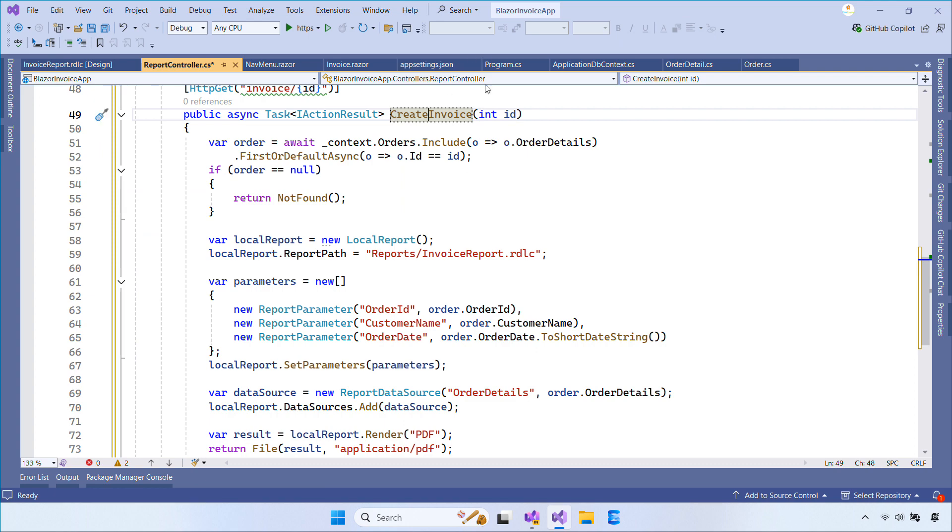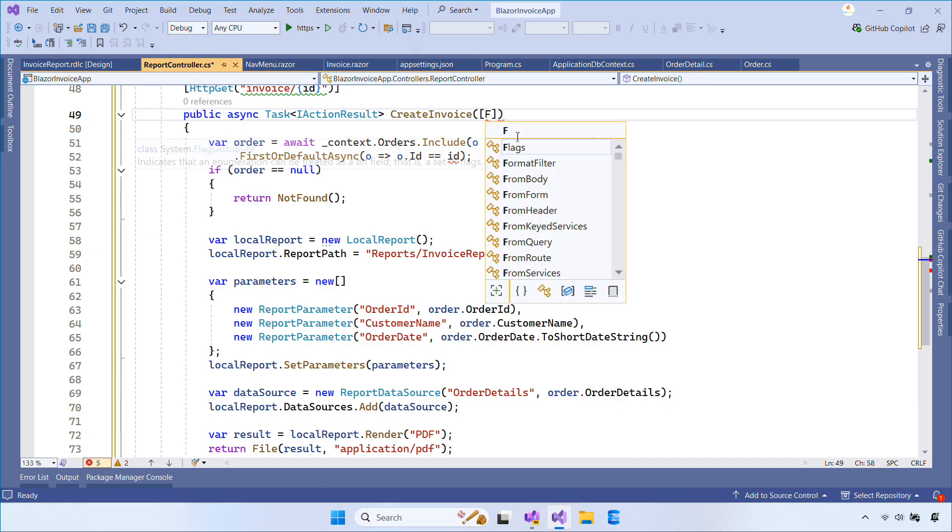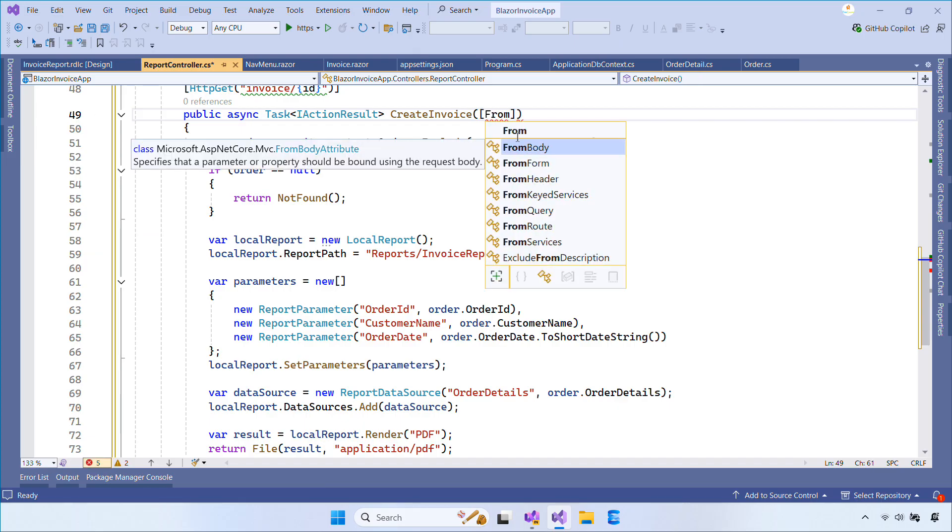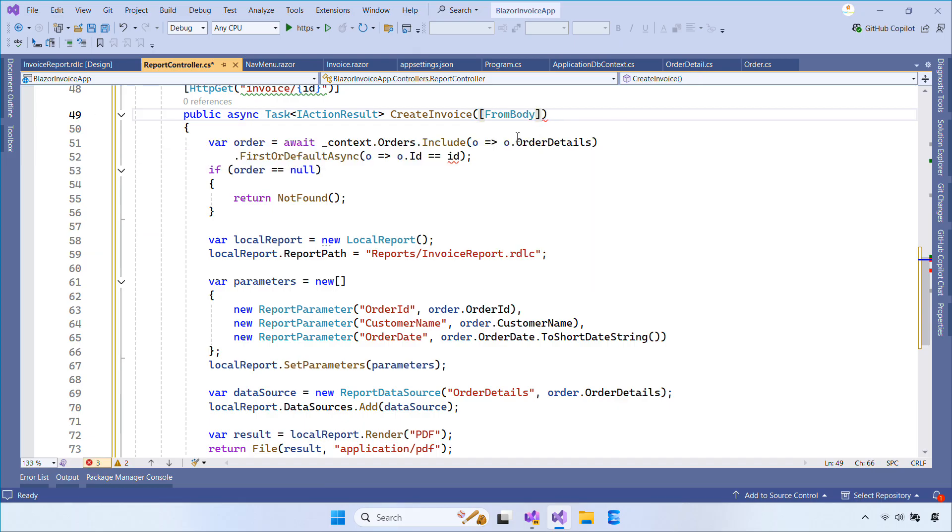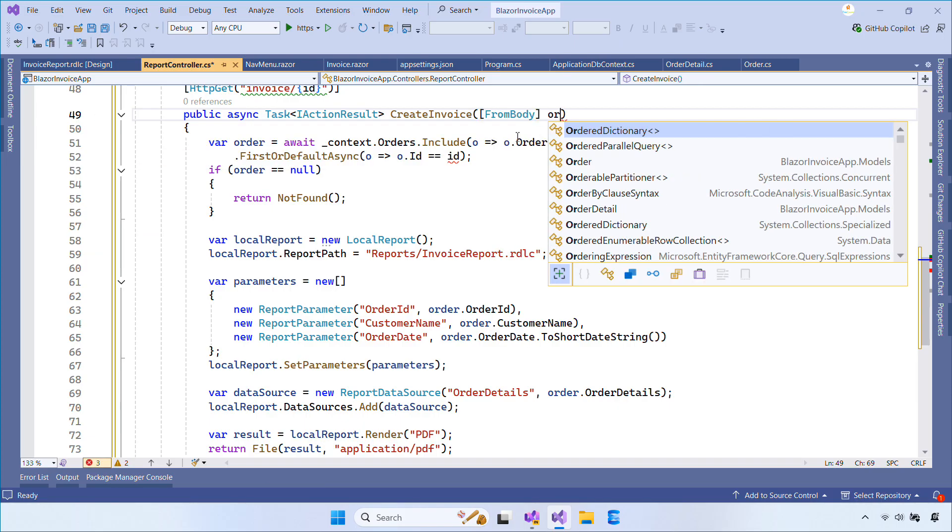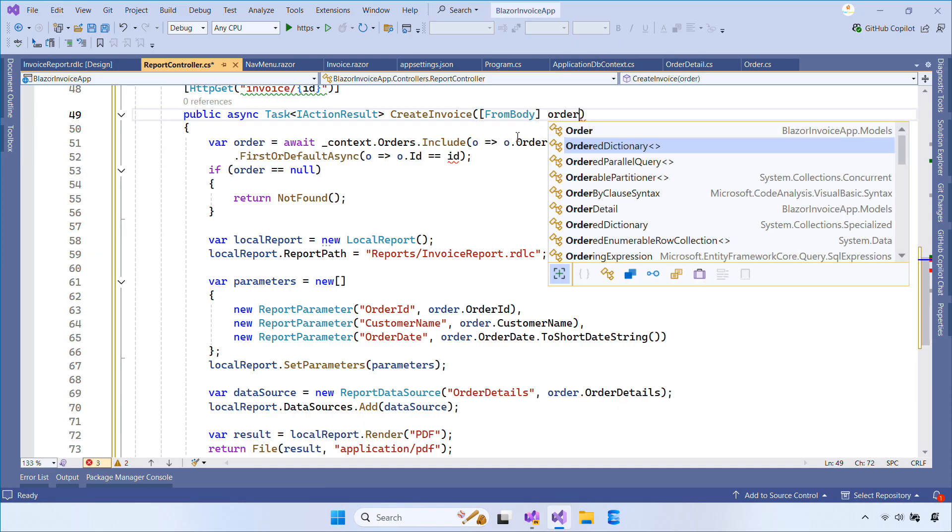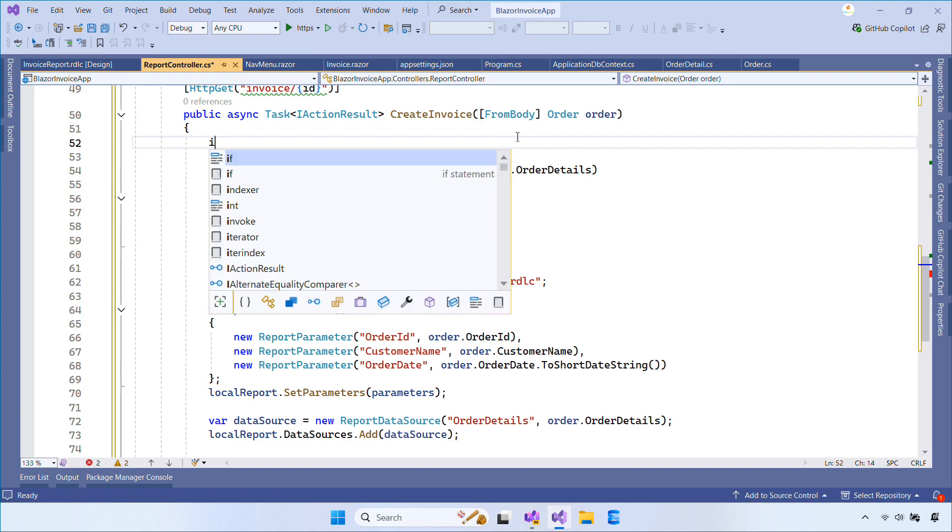This action receives an order object from the client, saves it to the database, and then renders the RDLC report into a PDF byte array, which is returned as the response.